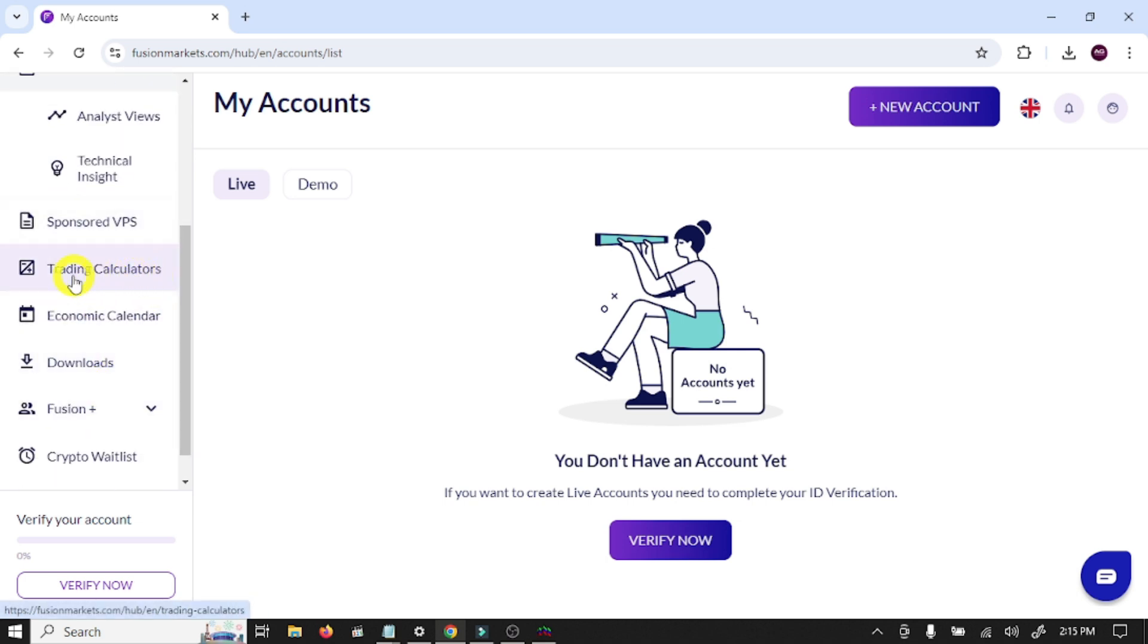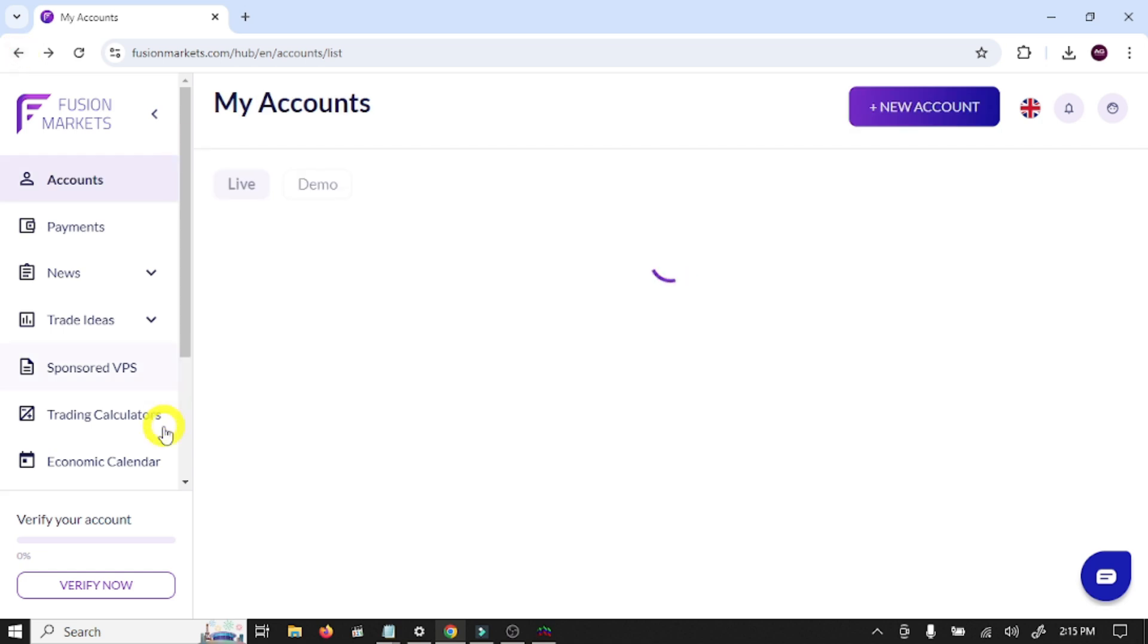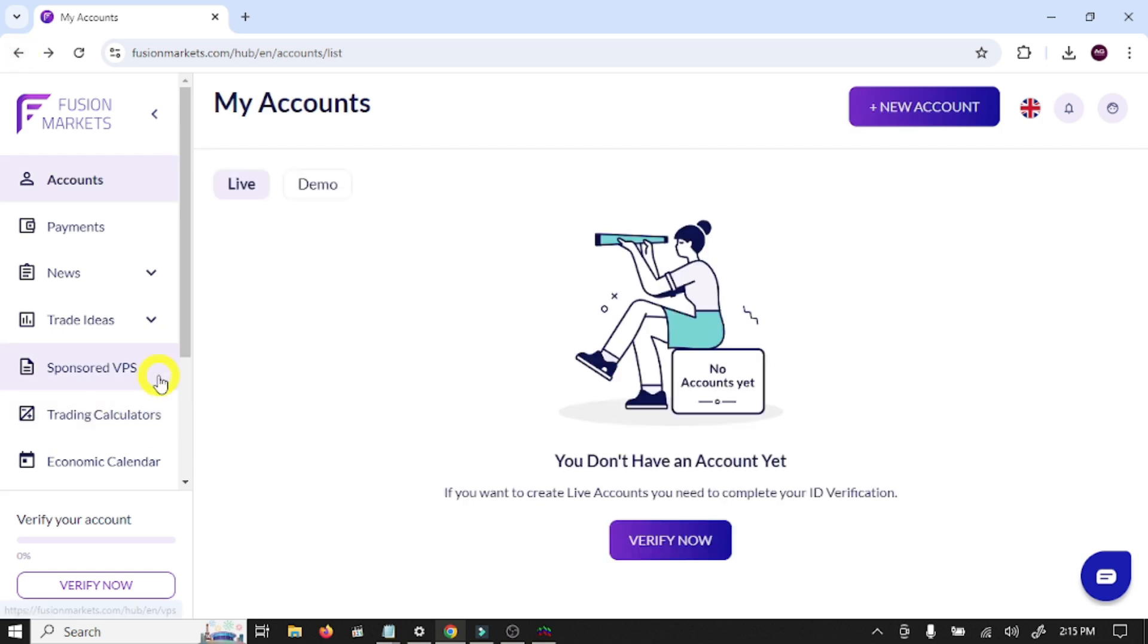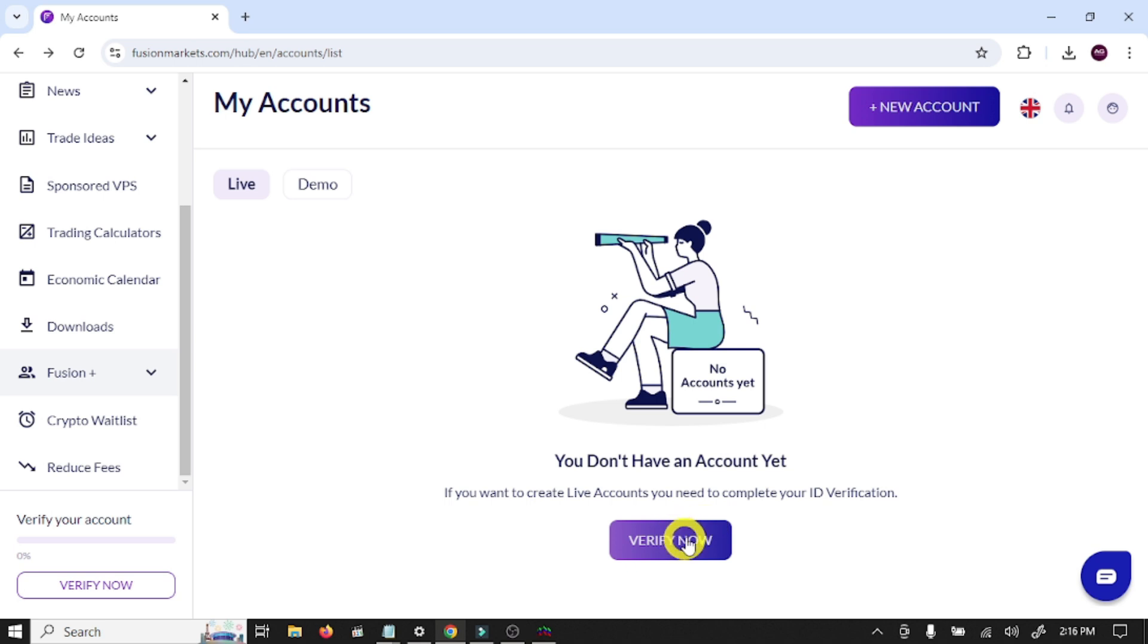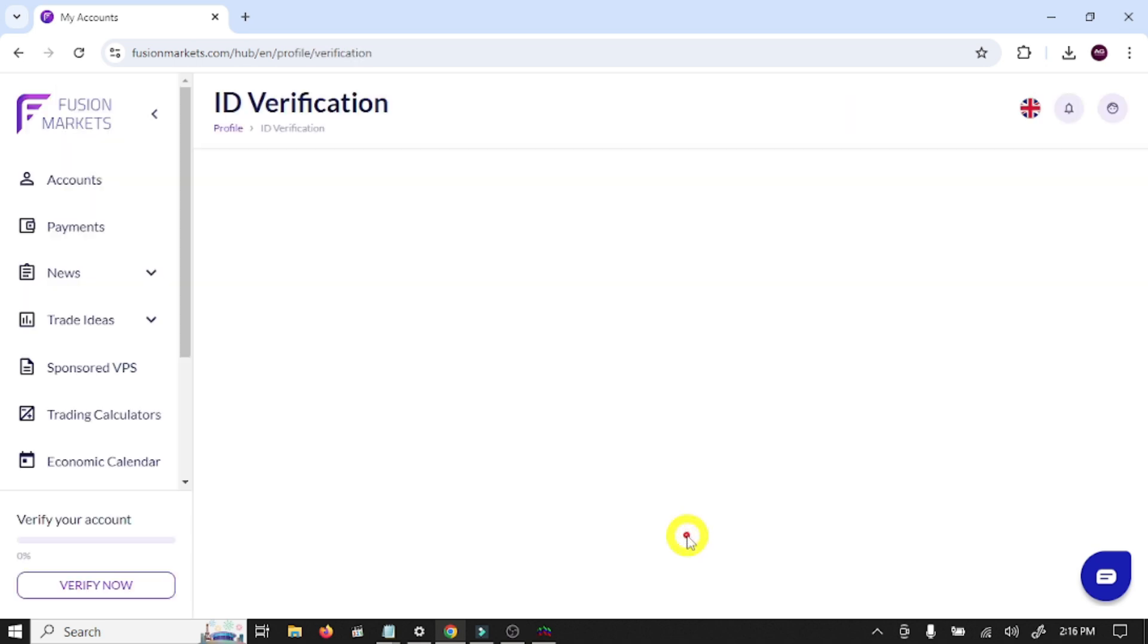Trading calculator, economic calendar. Here you can download your MT5 or MT4 trading platform. So now your next step is to verify your account. If you want to create a live account, you need to complete your ID verification, so click on verify now.